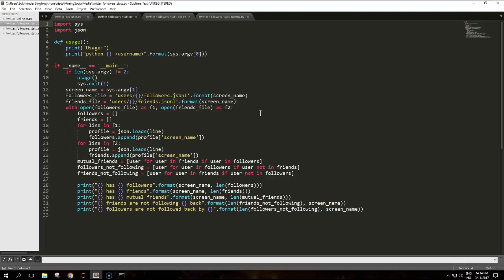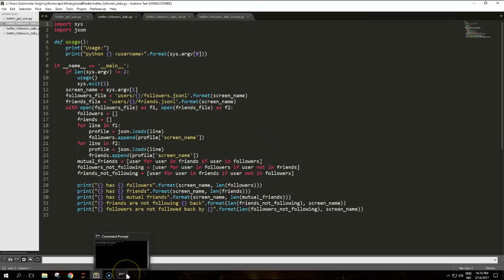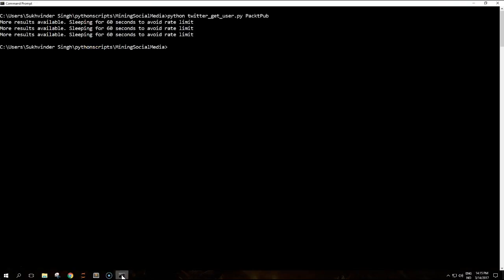Pause the video if you want to try it out and copy the code. And we'll run the script very shortly. So let's run this script now.